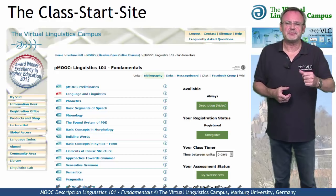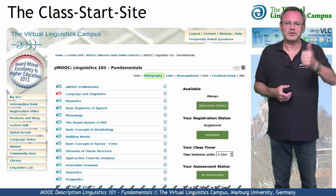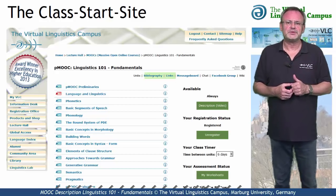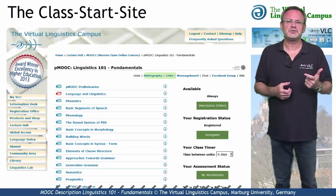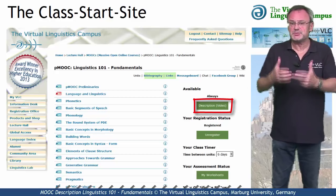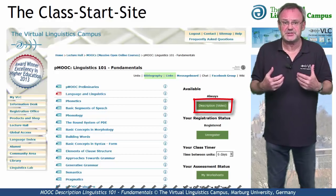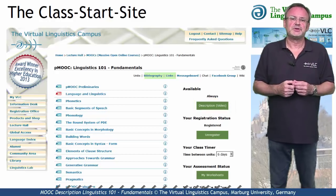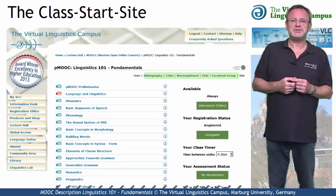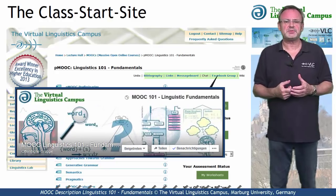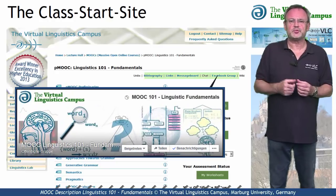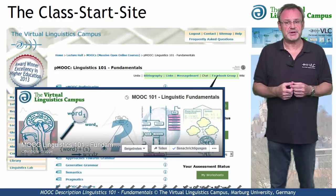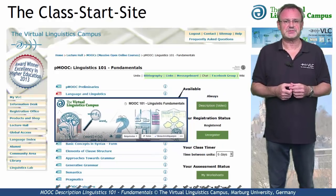For example, to the bibliography, to the links section, of course to the class description which is this video, and links to the social media, for example to the Facebook group associated with this class.